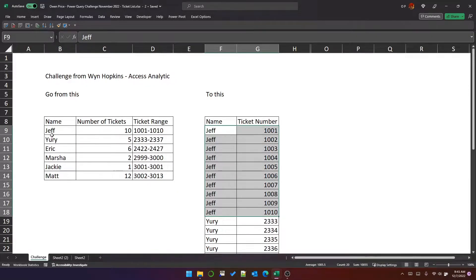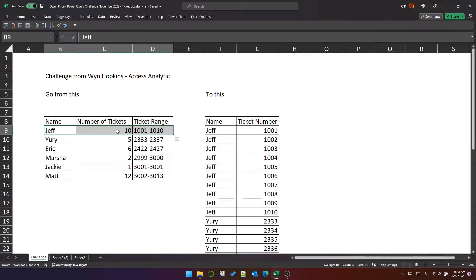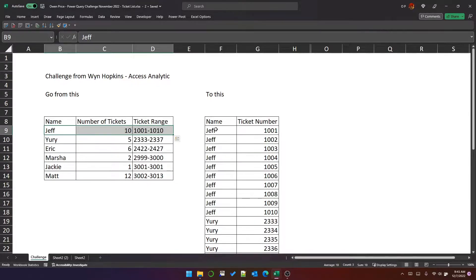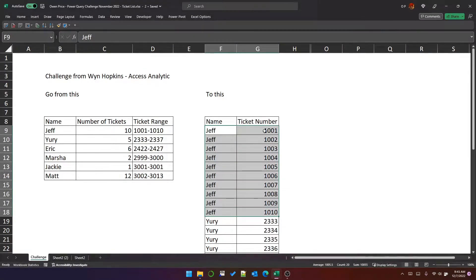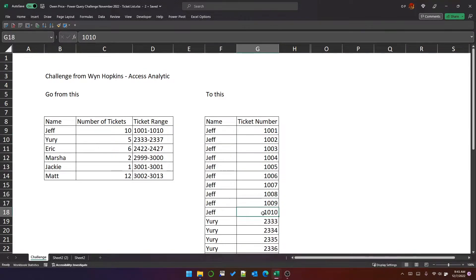If you look at it closely, the first row is Jeff. He's got 10 tickets and the ticket ranges from 1,001 to 1,010. So the output format will be 10 rows with sequential tickets from 1,001 to 1,010.